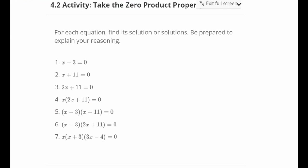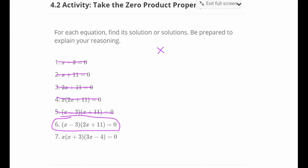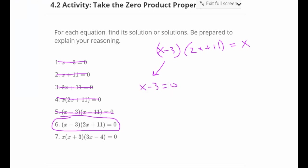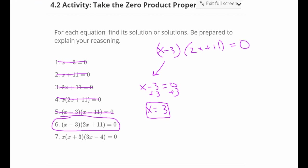There are two remaining problems. We are looking at number 6, which has two factors: x minus 3 and 2x plus 11. We want to figure out what value of x makes x minus 3 equal zero. Some of you can reason through it and say x equals 3, while others might feel more comfortable adding 3 to both sides to get x equals 3. If I plug in 3: 3 minus 3 is 0, and 0 times anything is 0. Plugging 3 in: 2 times 3 is 6, and 6 plus 11 is 17, but 0 times any number gives zero.